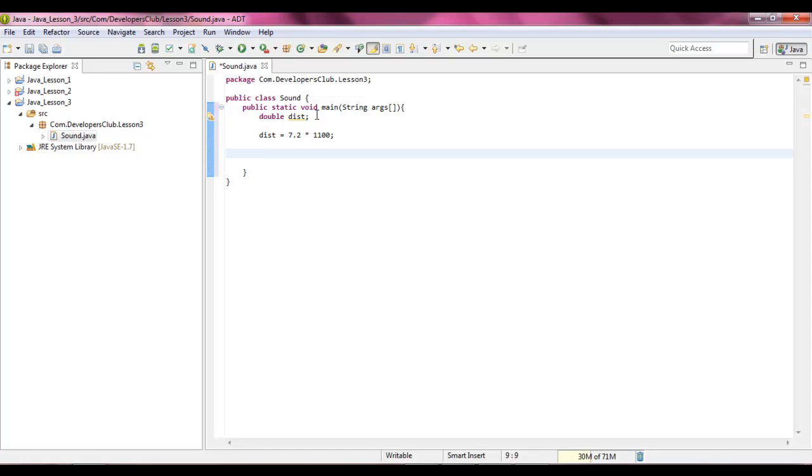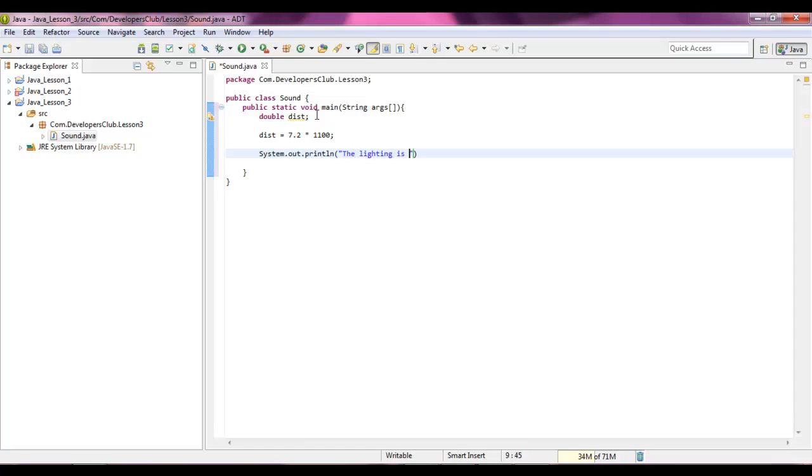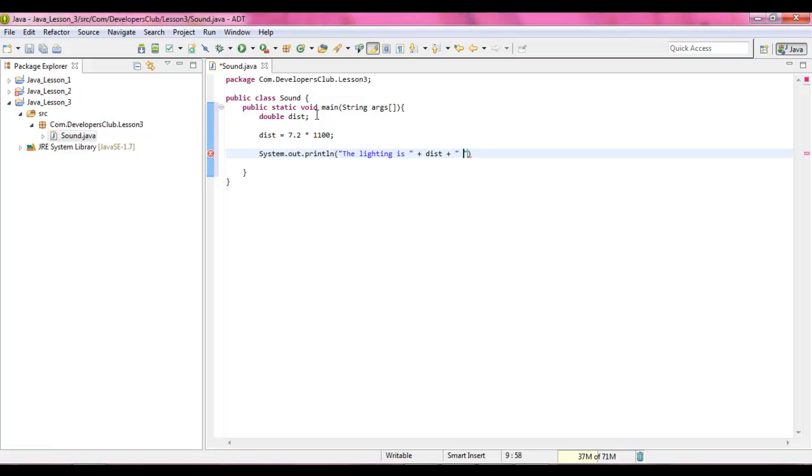Then system dot out dot println, type the lightning is distance feet away. Press save.